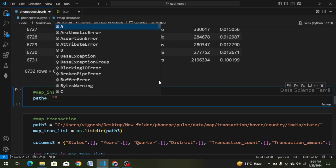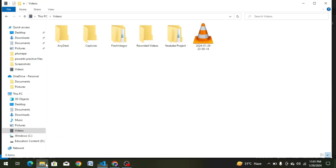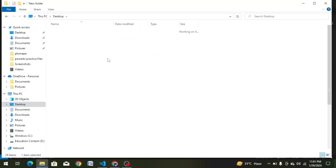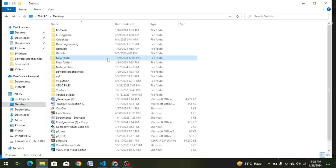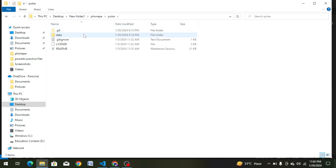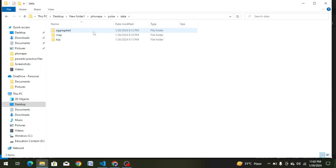Path4 equals, double quotation. We will choose the file path. We will choose the desktop, then the new folder — the phone pay file folder, renamed to New Folder 1. Then phone pay, pulse, data, aggregated — we have 3 types of data. And now we have the map folder, and insurance is here as a comment line.